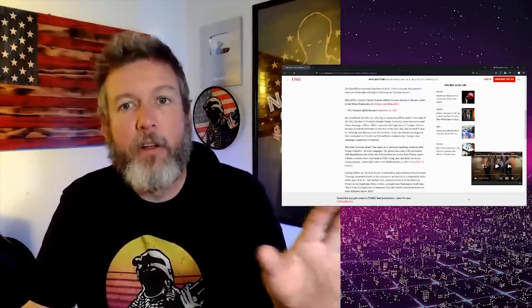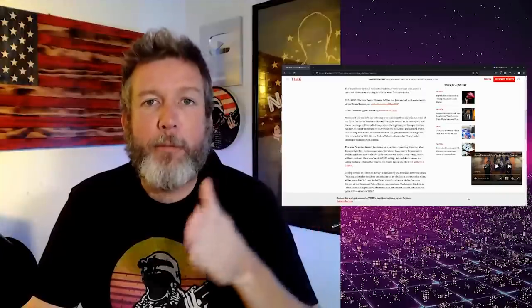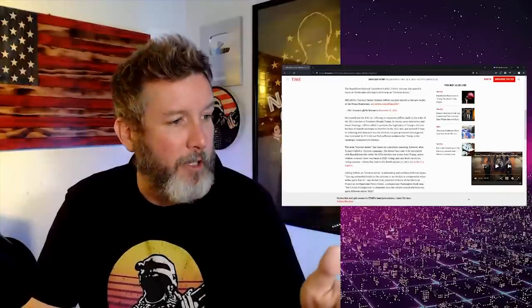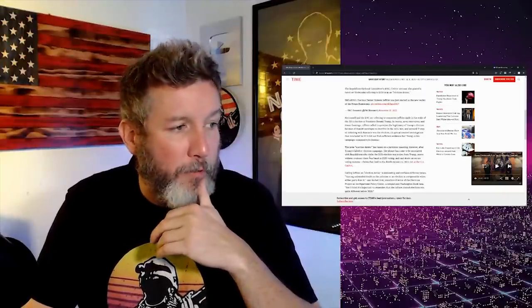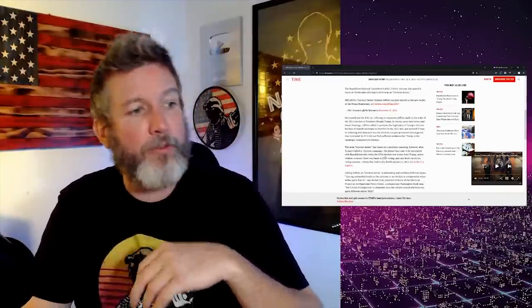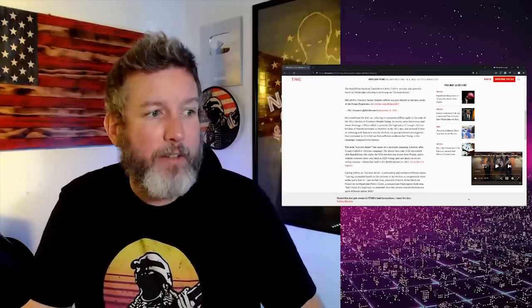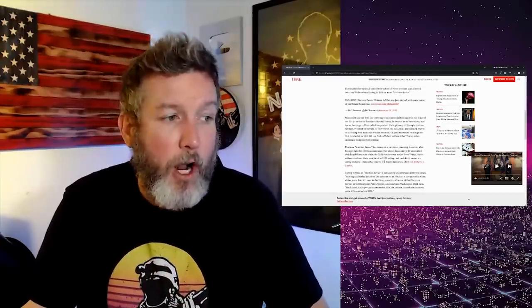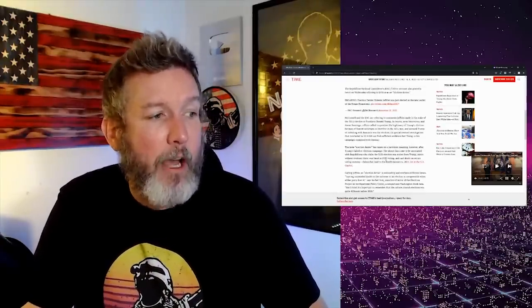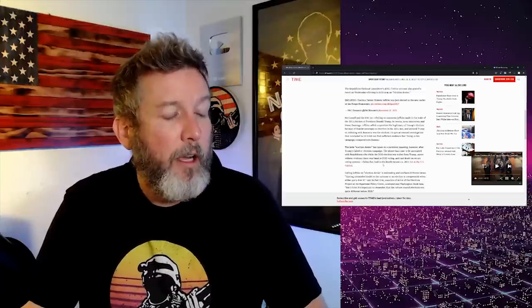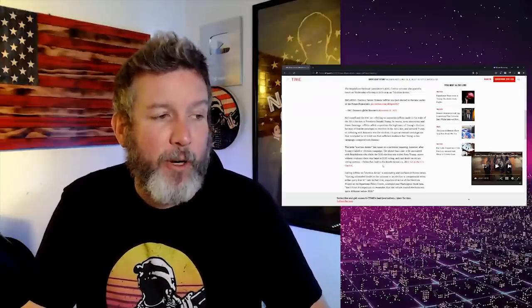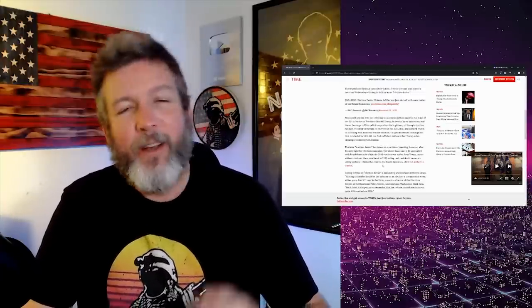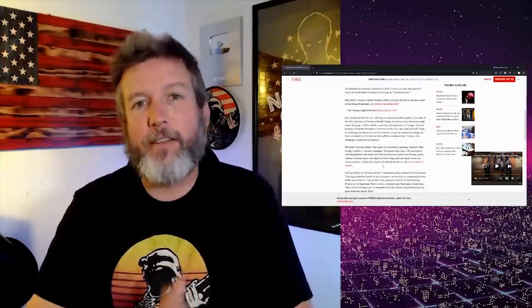That's it. So just like you can't be racist to white people, Democrats can't be election deniers. The phrase has come to be associated with Republicans who claim the 2020 election was stolen from Trump, assert without evidence that there was fraud in the 2020 voting and cast doubt on secure voting systems. Claims that led to the deadly January 6th, 2021.